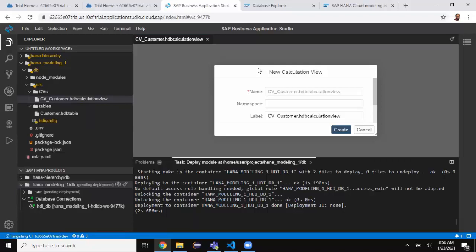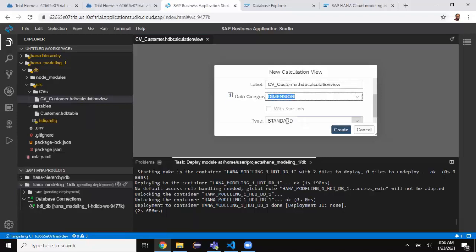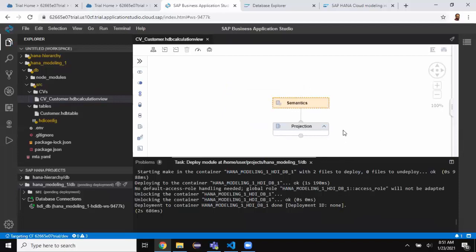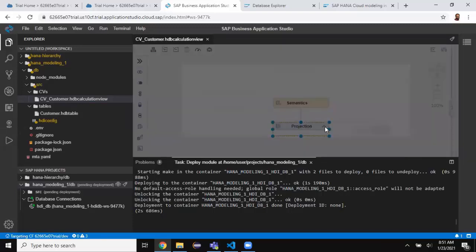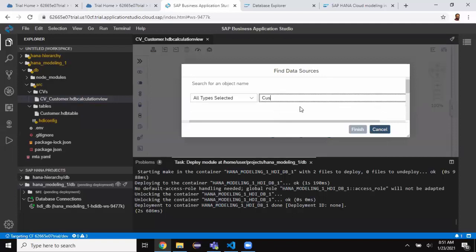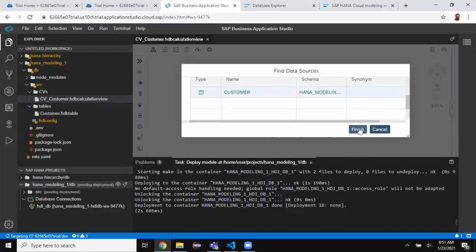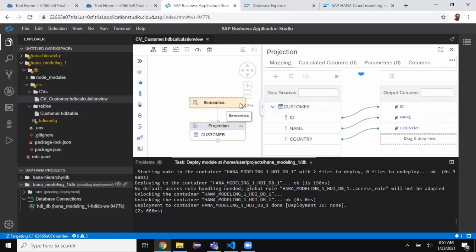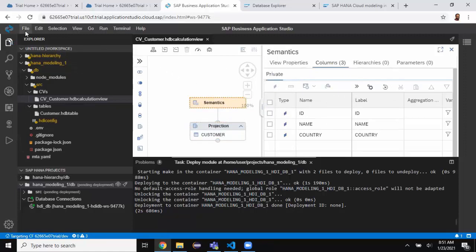It picks up the CV name and gives the label. I'll choose the type — it's a dimension, so I'll select Standard and click Create. The look and feel of this screen is very similar to what we had in Web IDE. In the Projection node I'll click Add and search for the customer table — since it's inside the same container, no synonyms are needed. I select it, click Finish, double-click to see the columns, and transfer all columns to output. I set the semantics and it's automatically saved.